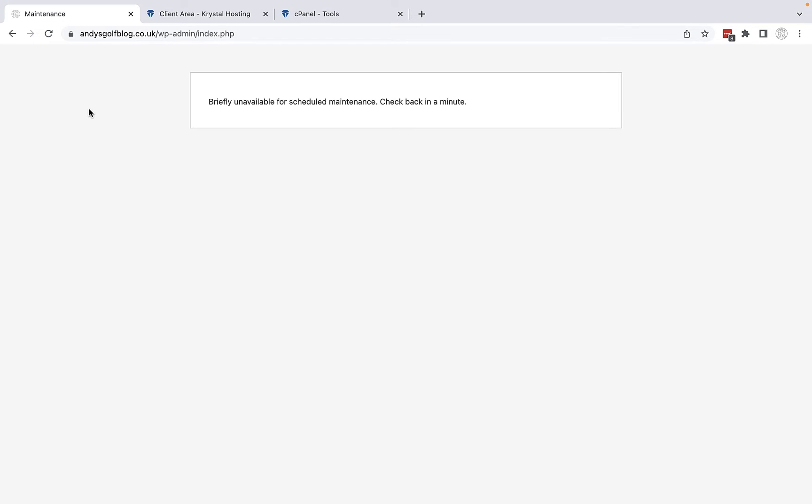Any user trying to access my website at this moment in time is going to see this message that says briefly unavailable for scheduled maintenance. Check back in a minute. But after a few minutes this message will be displayed and it will continue to be displayed. So how do we get rid of this?